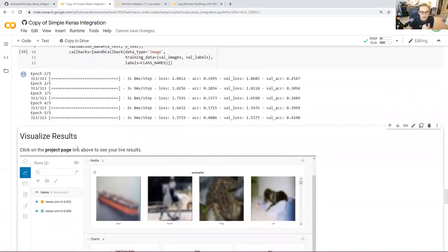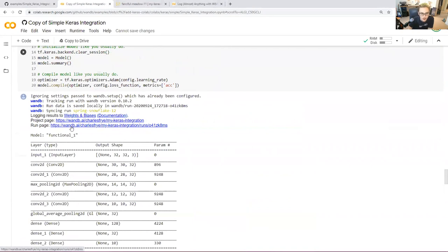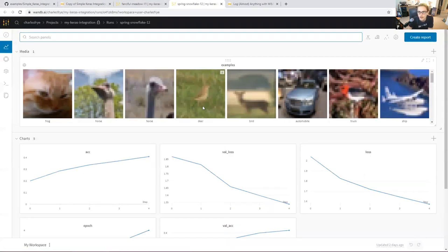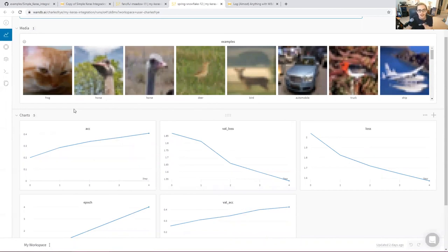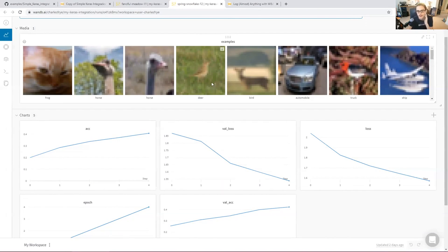The results will be on the project page — that's the link that comes out when you run WNB.init. You can always go to your profile and find it from there. We still have the stuff from the previous run, but now we've also got these examples. Our model is not doing super great right now. We got 40% accuracy, which is not so bad for one out of 10, but that is an ostrich, not a horse. That is certainly a bird of some kind. And that is a kitty — for sure a kitty, not a frog.